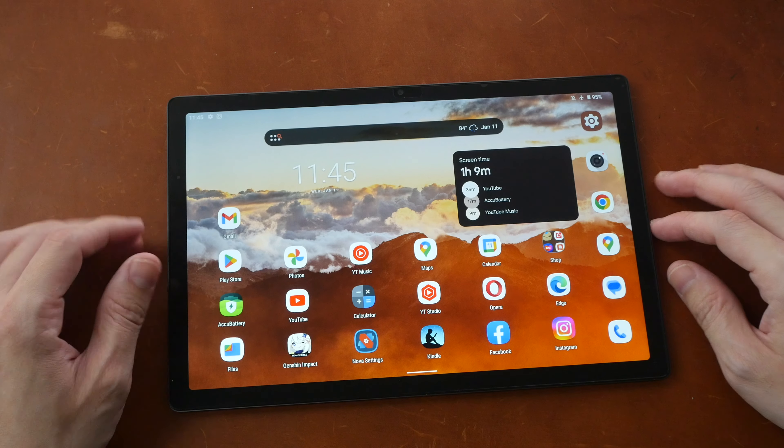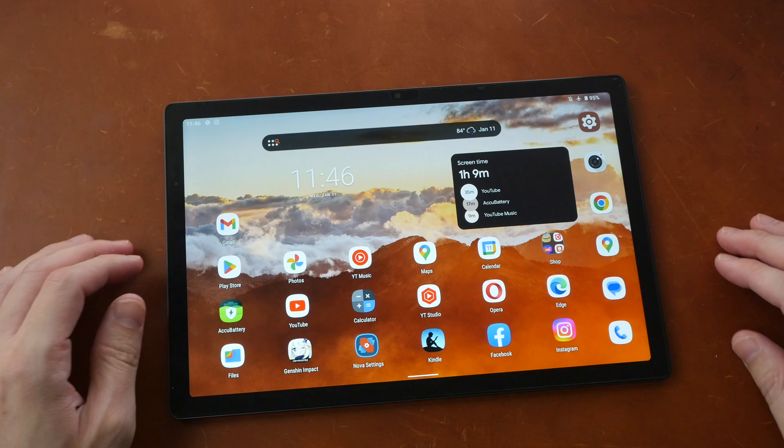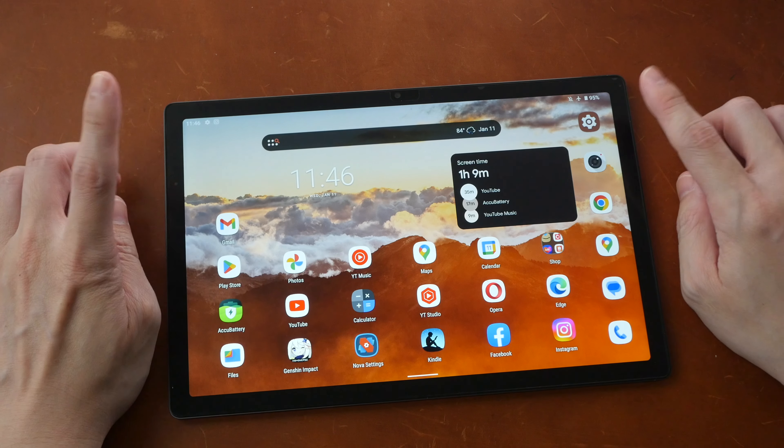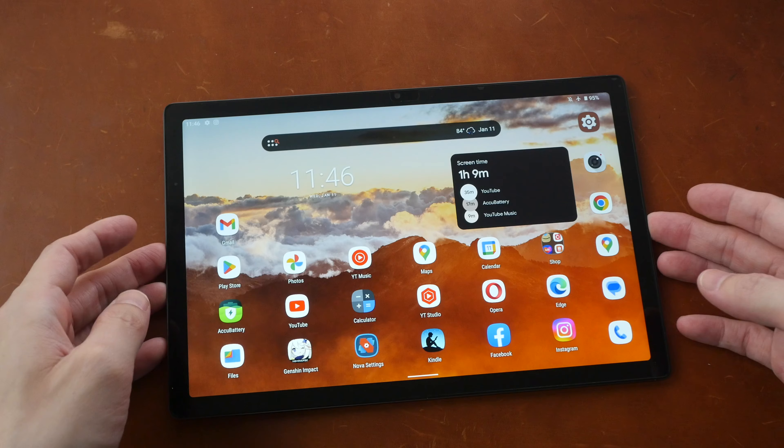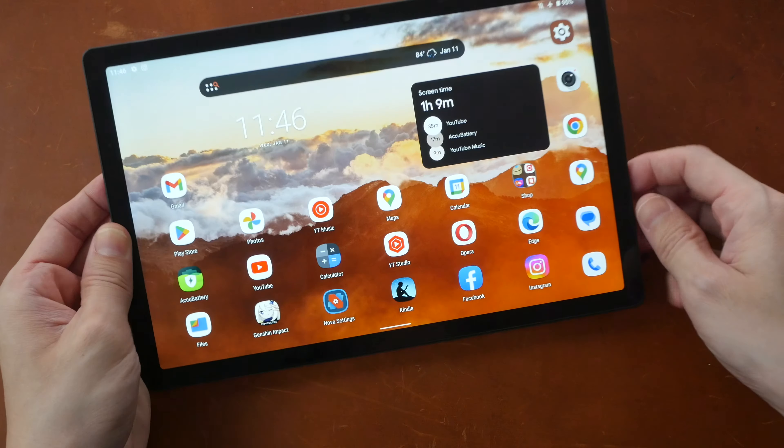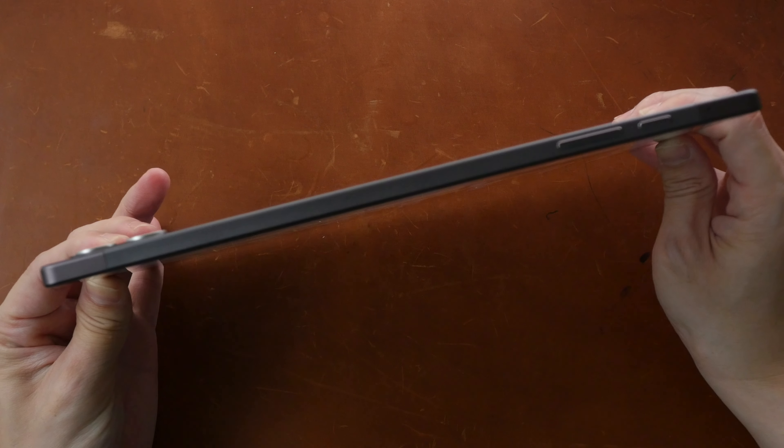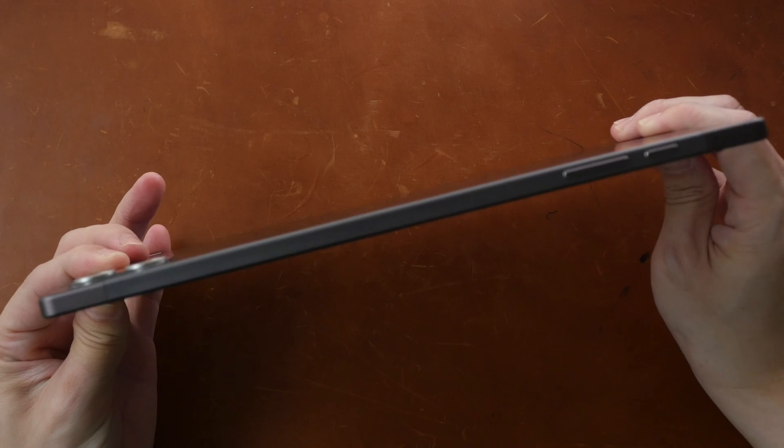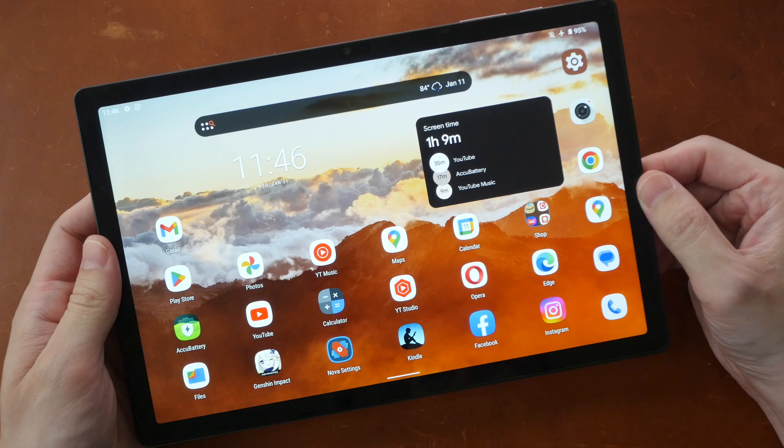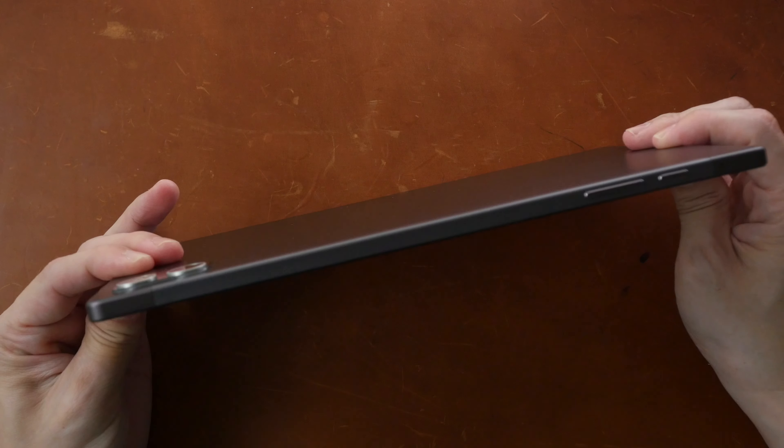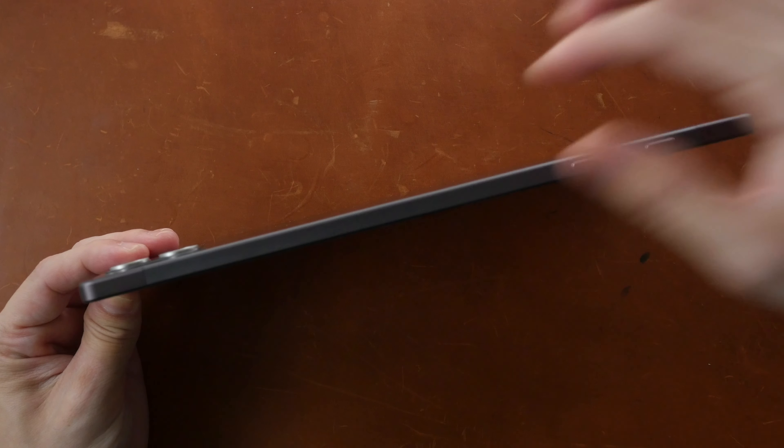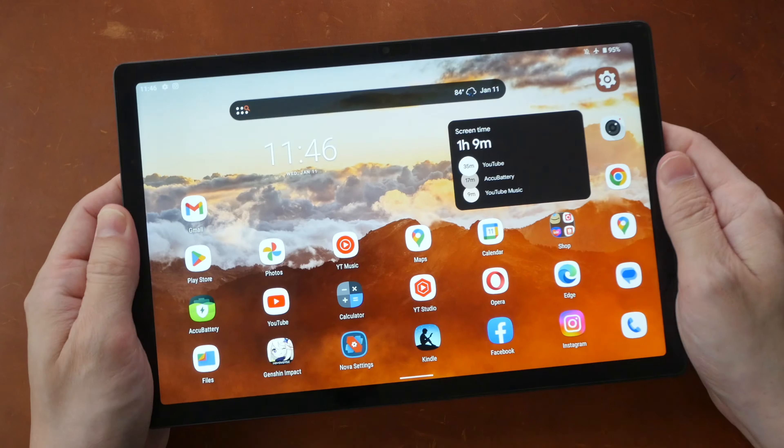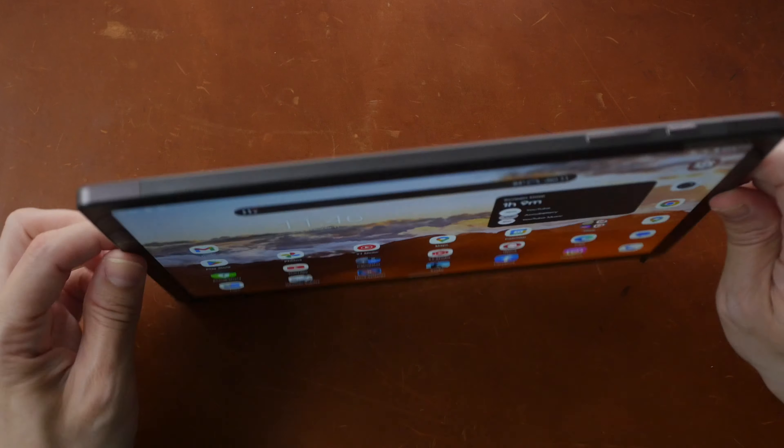So the design of this tablet looks good. The bezels are thin and uniform on the four sides. The corners are rounded off. The corners for the LCD display are rounded off as well. The weight of this tablet is 500 grams. So this is considered lightweight for a 10.5 inch tablet.